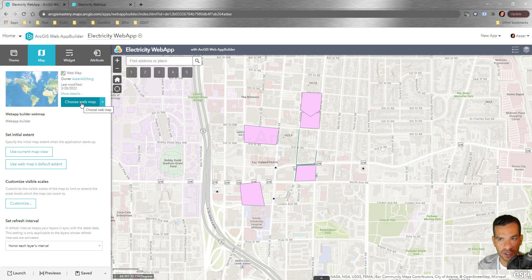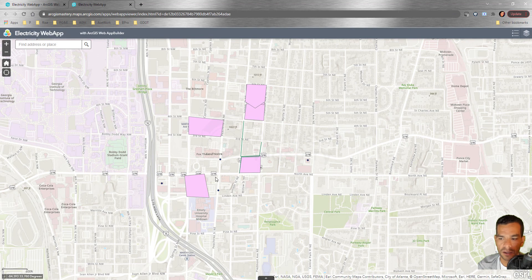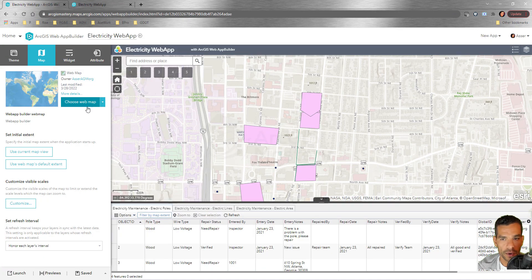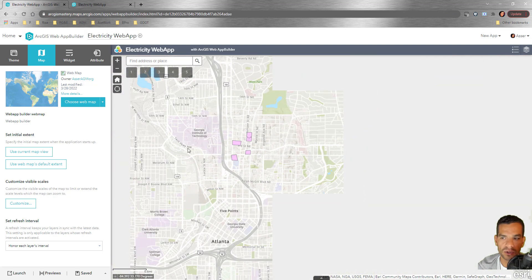If you change the web map, you might need to reconfigure some controls again. The attribute table comes automatically with your application and can be configured through widgets. In the application, you can click to hide or show the attribute table. You can also set the initial extent — different from your web map's extent — for the application.